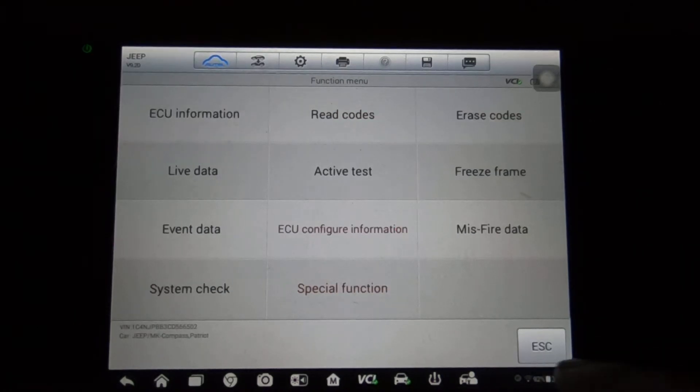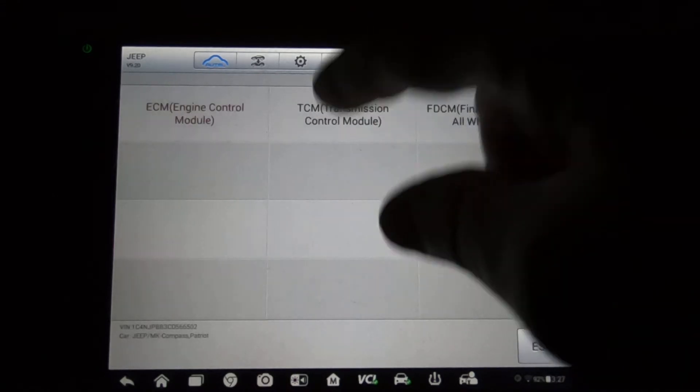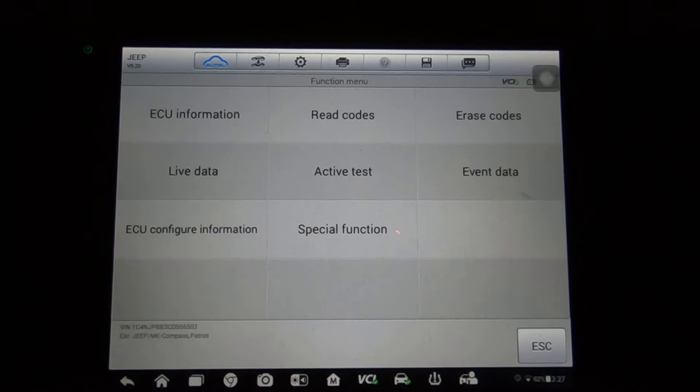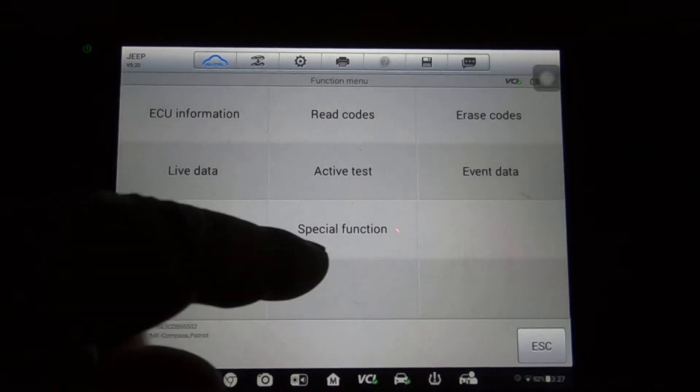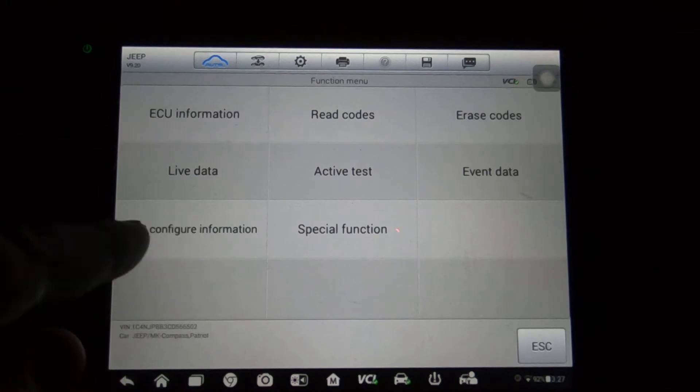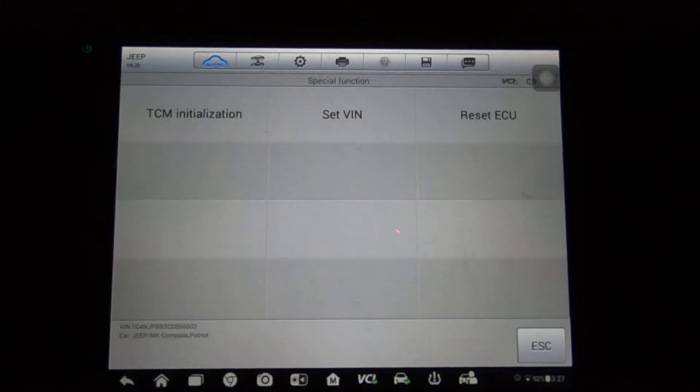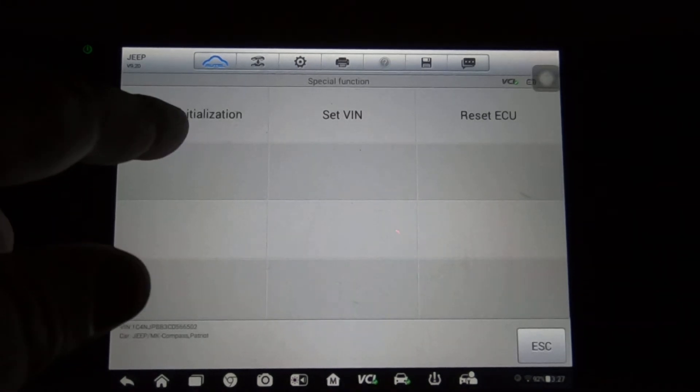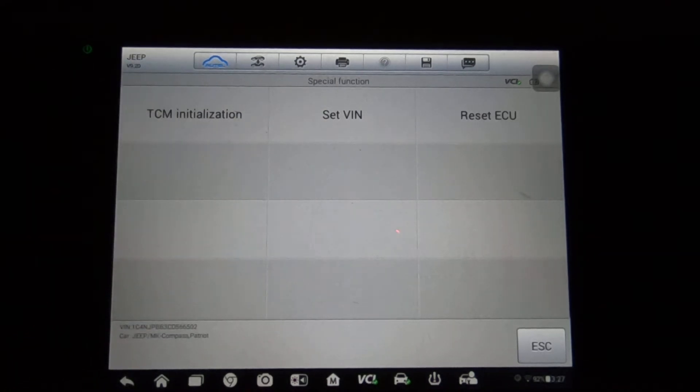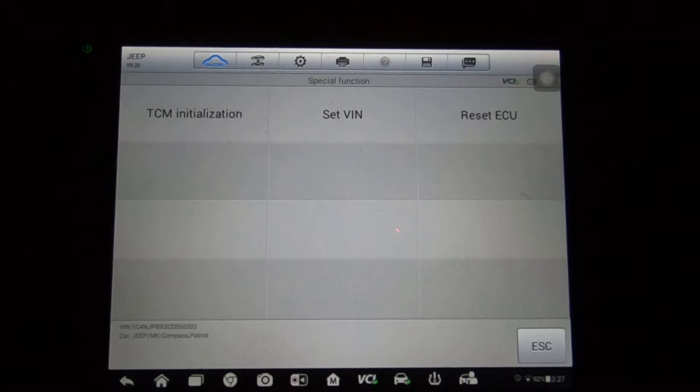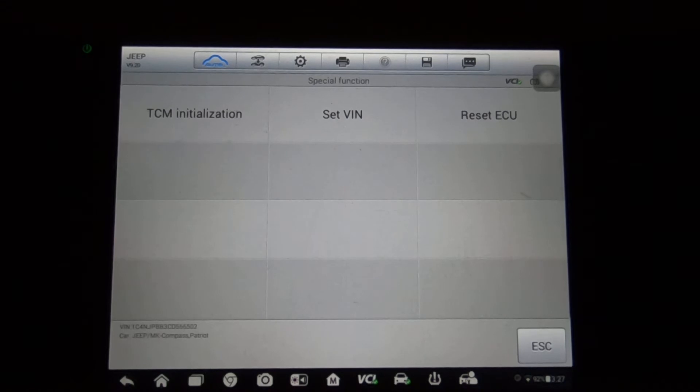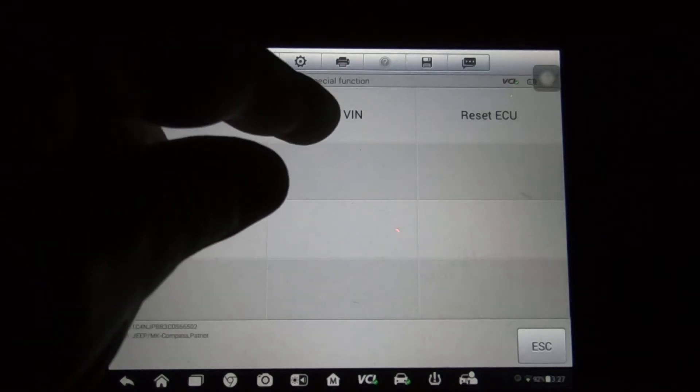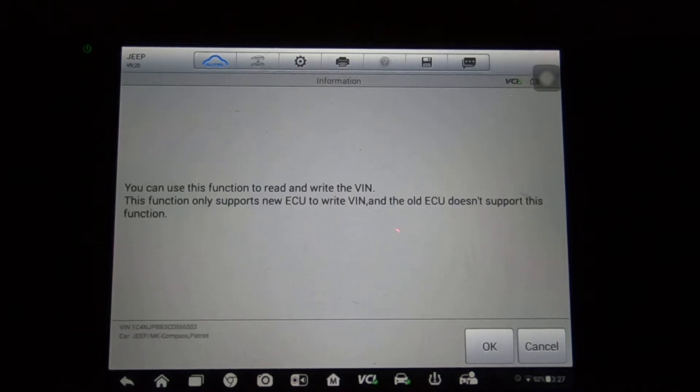Now the TCM, that's another important one. We'll do special functions. Configuration is probably going to be the same thing as under the PCM. There's a TCM initialization - sometimes that'll actually fix a shifting issue. Just go through a new initialization and sometimes that thing fixes it right up. I don't know if the configuration gets corrupt or whatever, maybe the transmission forgets the proper ways to shift, but it does look like set VIN if you need to put a new ECU in for this transmission.